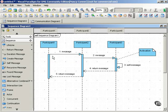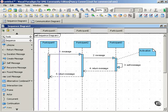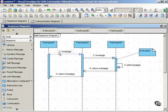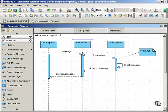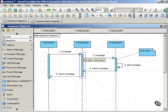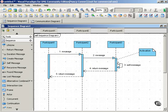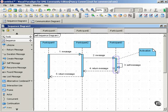Messages are shown horizontally, and they extend from the lifeline of one participant to the lifeline of another participant, or in the case of a self-message, the message extends from the lifeline of one participant back to that same lifeline.